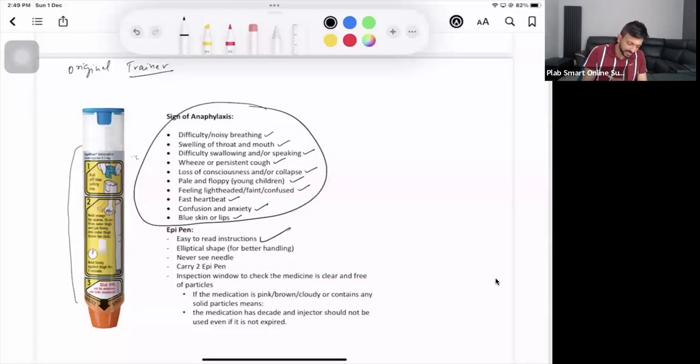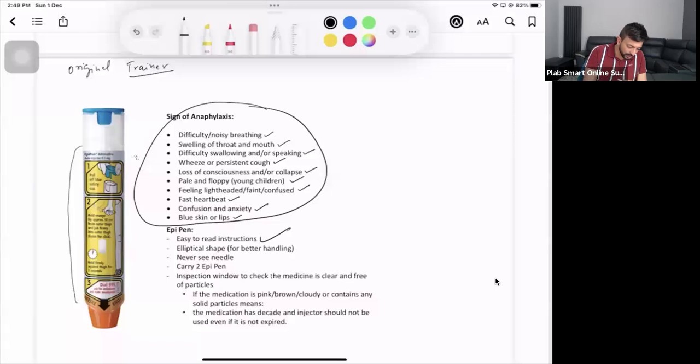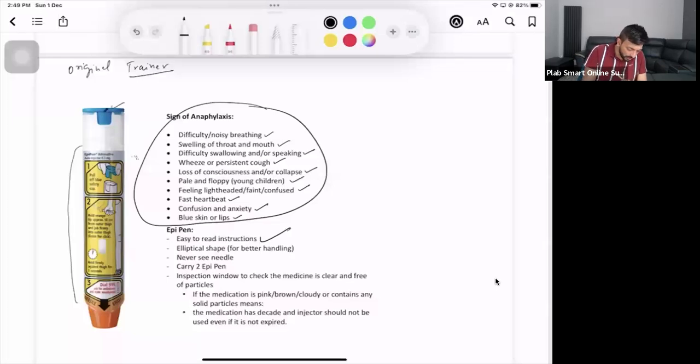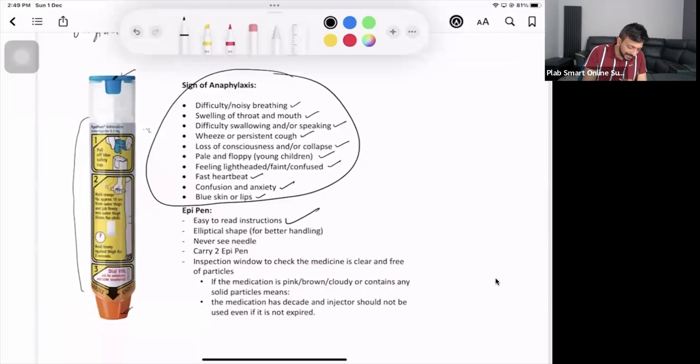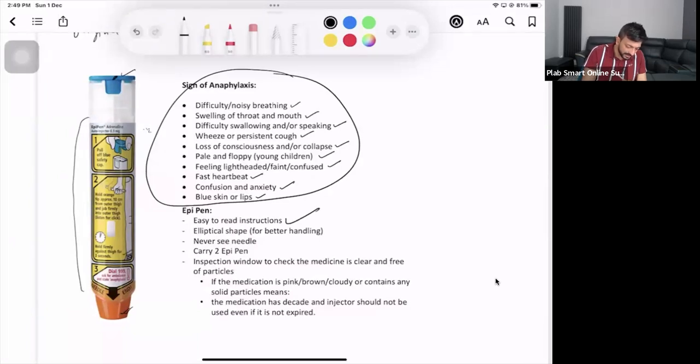If you just check this EpiPen, what is written on it, that is enough. You can read it and explain it to the mother. It's the easiest station to pass. Easy to read instructions. Let's read the instruction: pull off the blue safety cap, hold the orange tip approximately 10 centimeters from the outer thigh and jab firmly into the outer thigh, listen for a click, hold firmly against the thigh for three seconds, dial triple zero, ask for ambulance and state anaphylaxis.